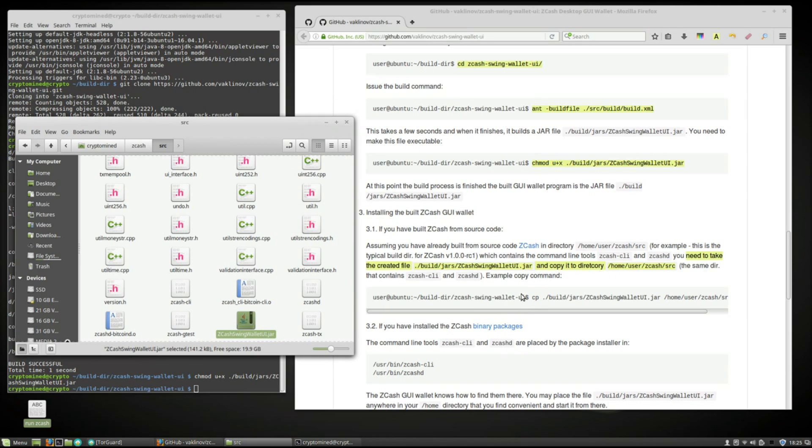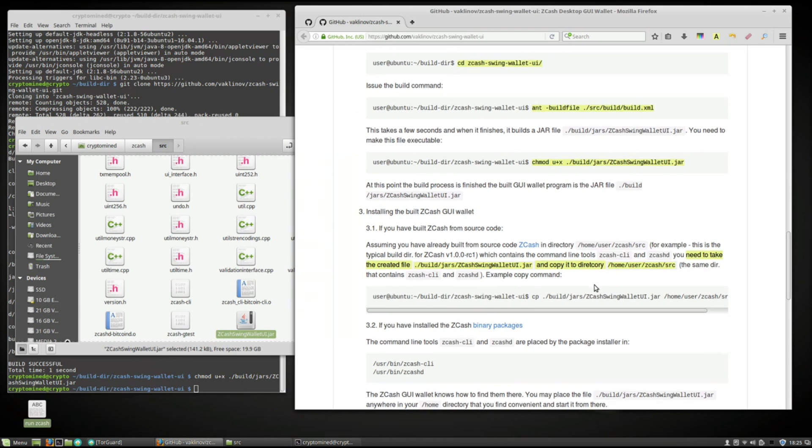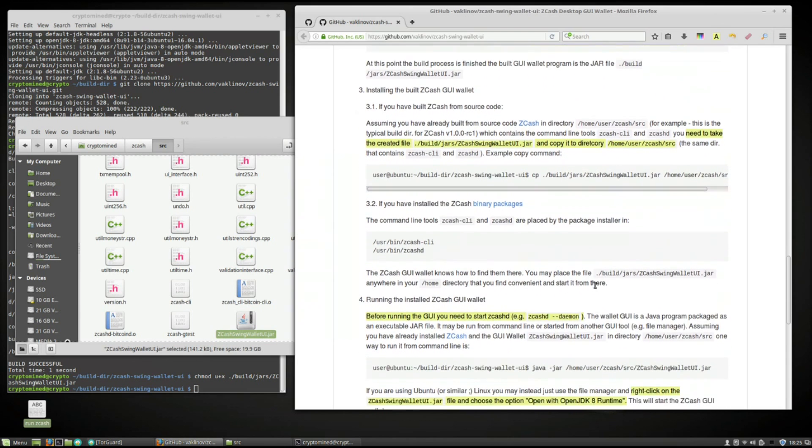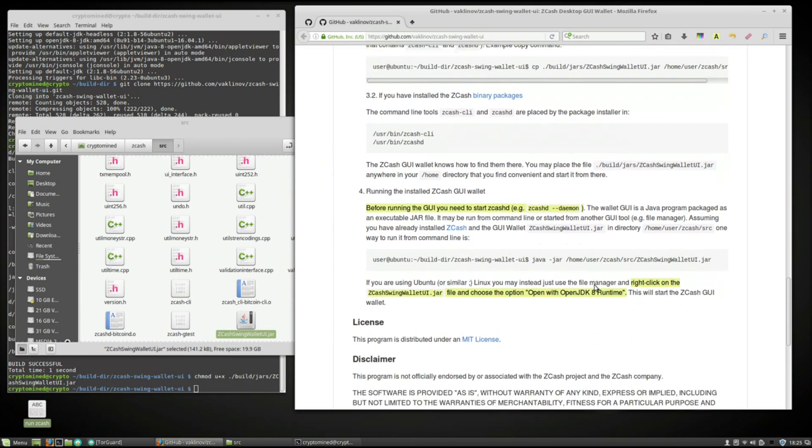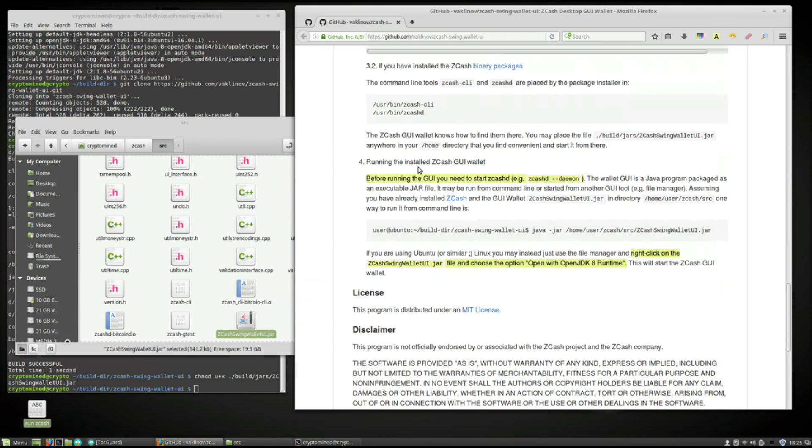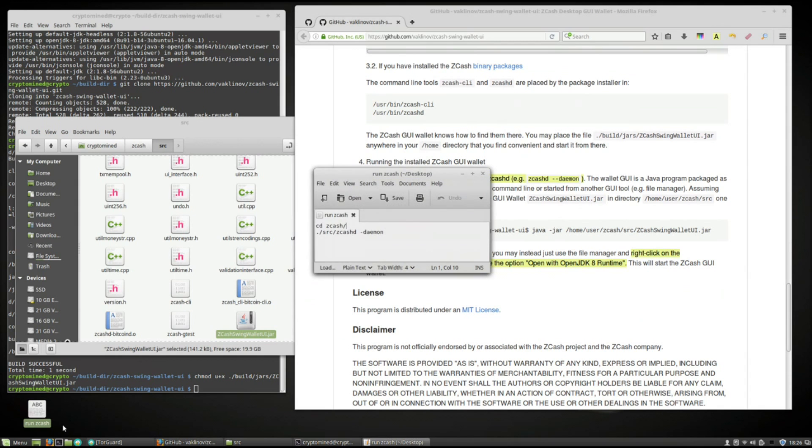So now we can go ahead and run the program. We have to make sure that we're running Zcash D first. Mine's already running. But if you don't have yours running.